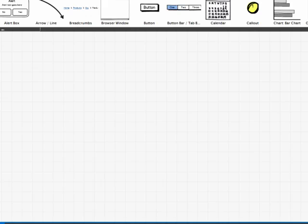Hi, this is Teresa Bennett, the Analyst Coach, and today I wanted to show you an example of a screen mock-up tool. Screen mock-ups are something that business analysts are expected to do, and before we get into that, I want to talk about the differences between a screen mock-up and screen design.